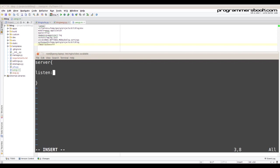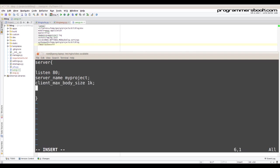We listen on port 80. Then the server name is your domain. Then max body size is how much data they accept from the client. Then we need to set the root to your project.